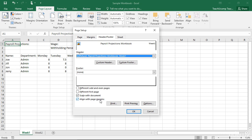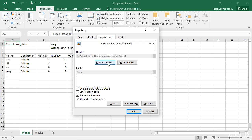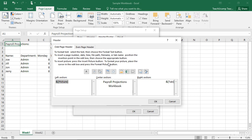To print different header or footer information for odd and even pages, the first page, or both, check either or both the Different Odd and Even Pages and Different First Page checkboxes as needed. Then click either the Custom Header or Custom Footer button to open the Header or Footer dialog box.